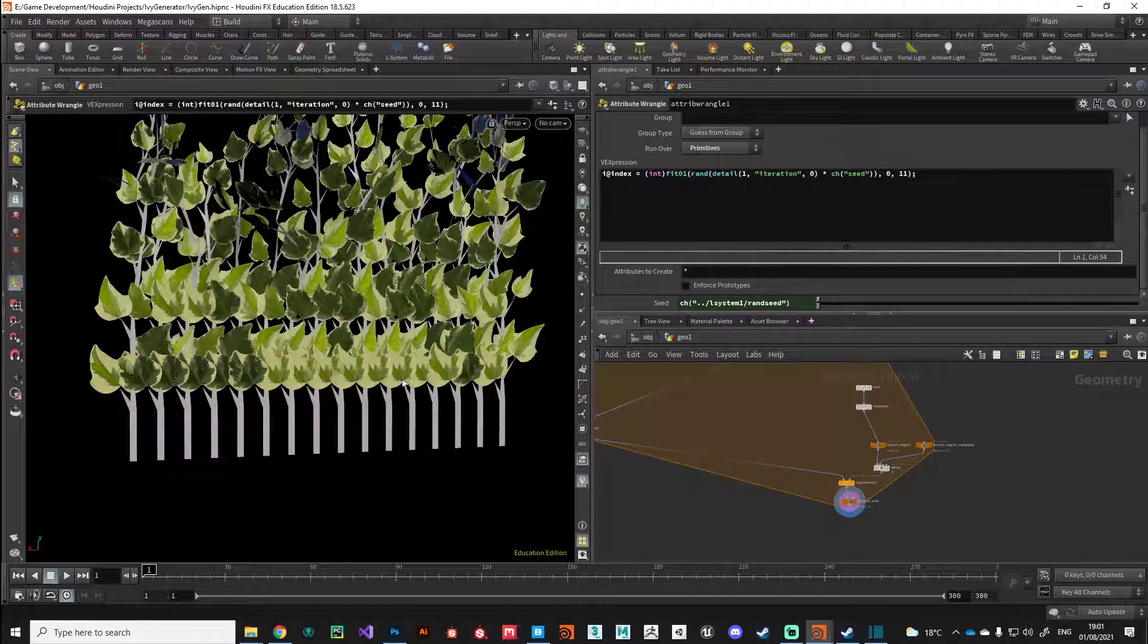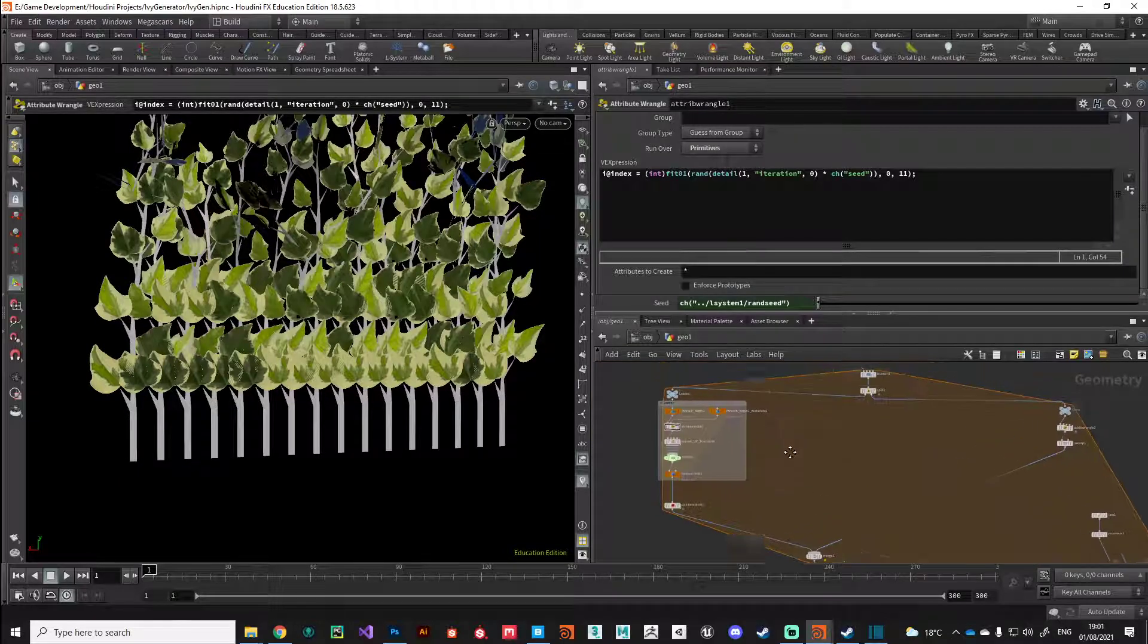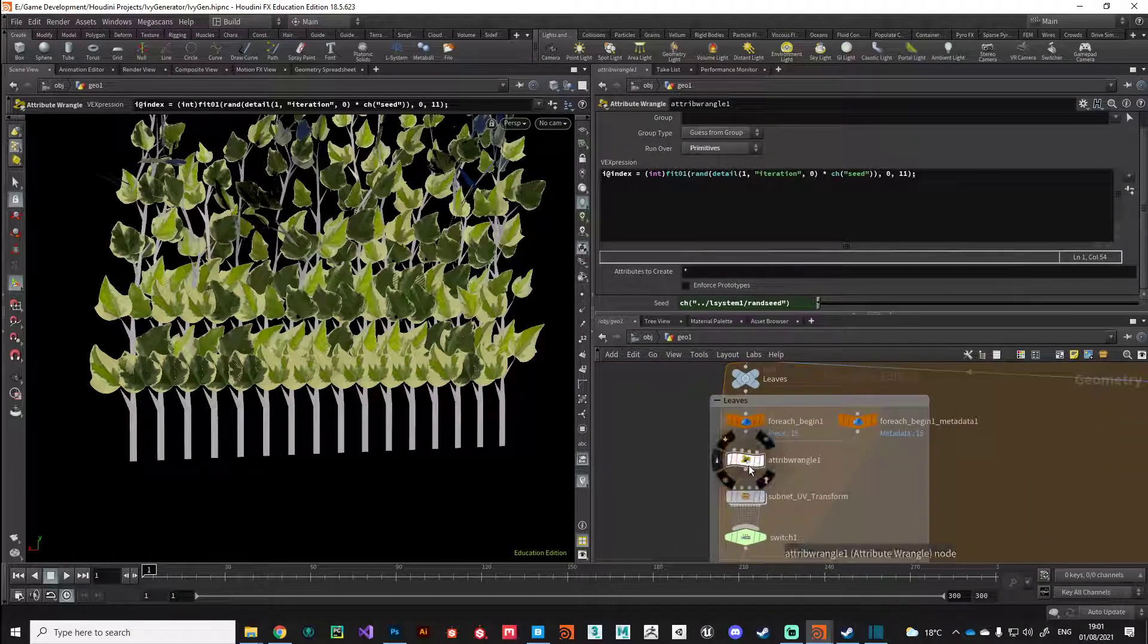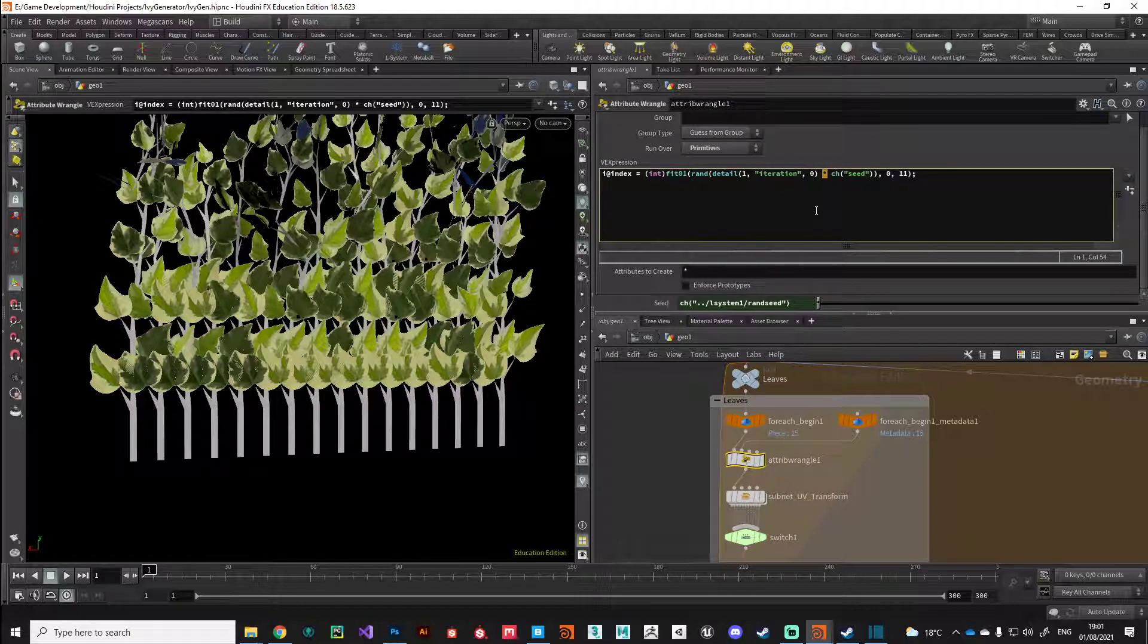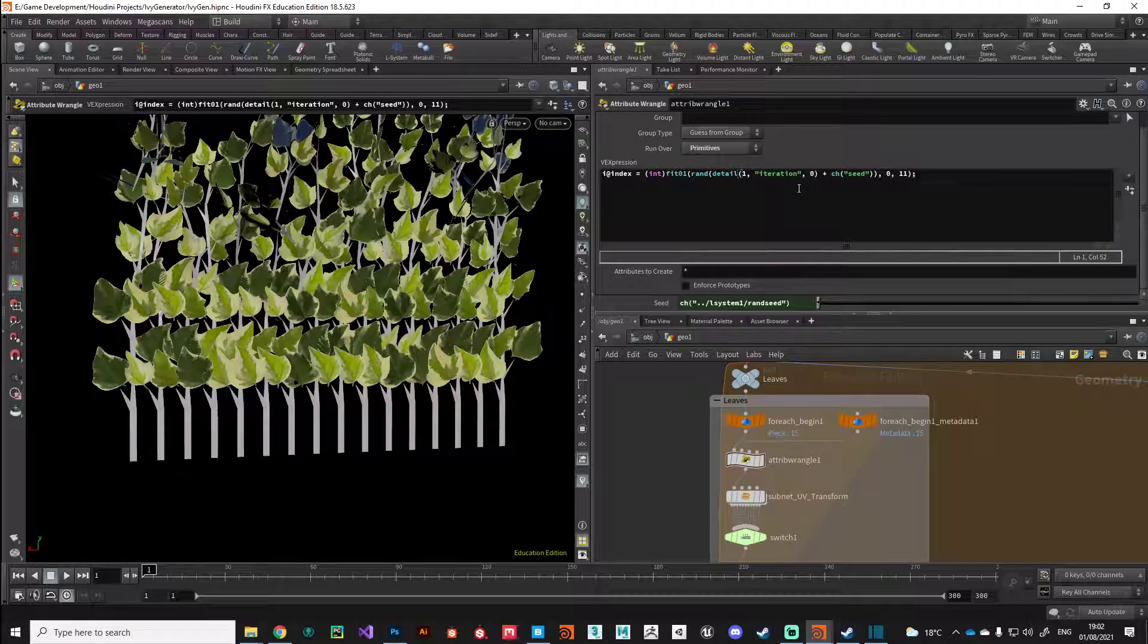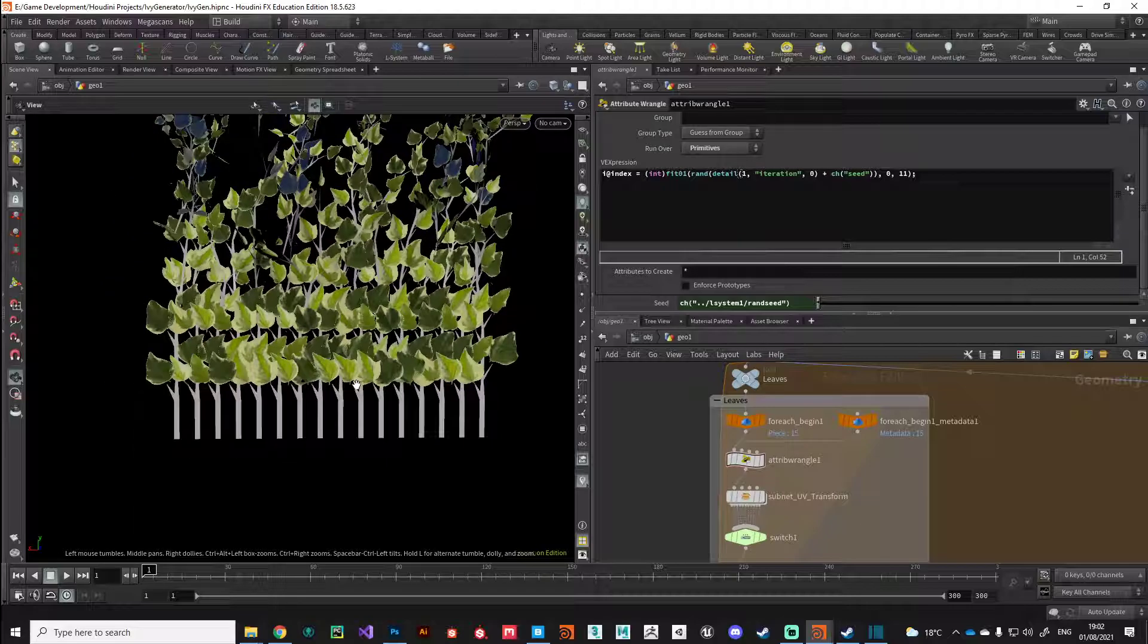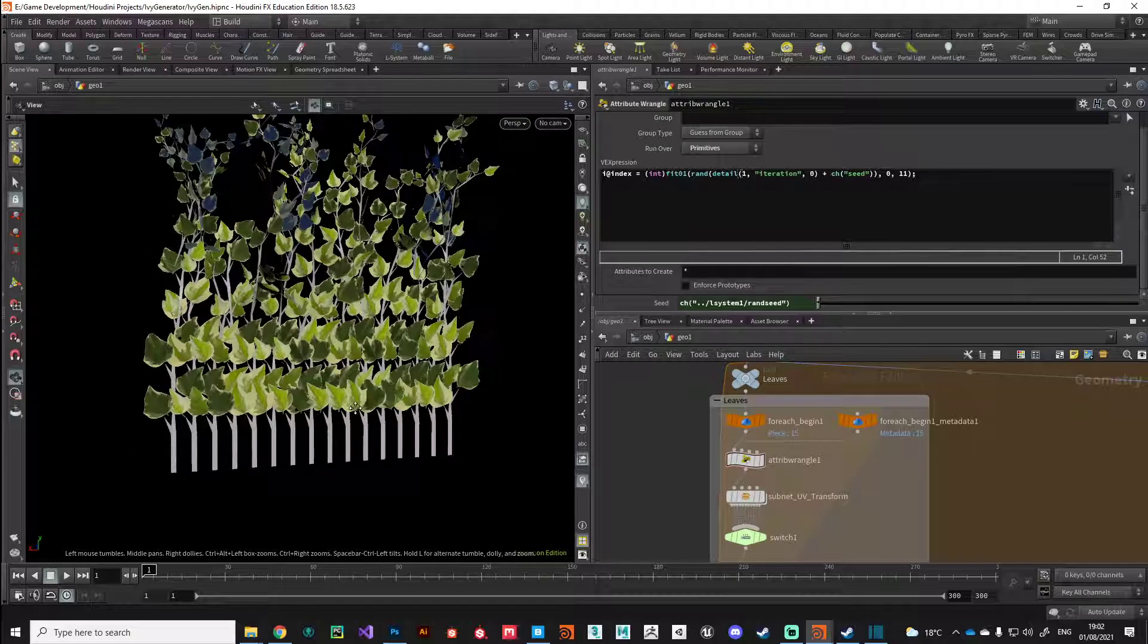I want to make one change in our leaves randomizer where we're multiplying by our random seed. I'm going to change that to an add, because if you remember, if you multiply anything by zero you're going to get zero. So we might have a rogue zero in there that's giving us the same seed value for that individual leaf at the bottom. You can see that's fixed that very quickly.